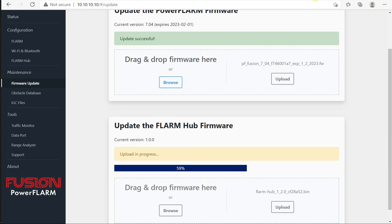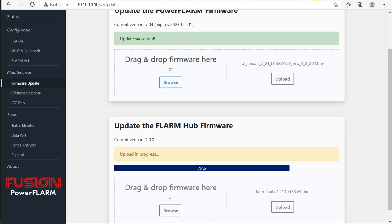That will have loaded the file into the Fusion, and then the Fusion will do the internal update to update that FLRM Hub to 1.20. When that's done, we'll see a green successful bar, very much the same as we saw in the Fusion firmware update.